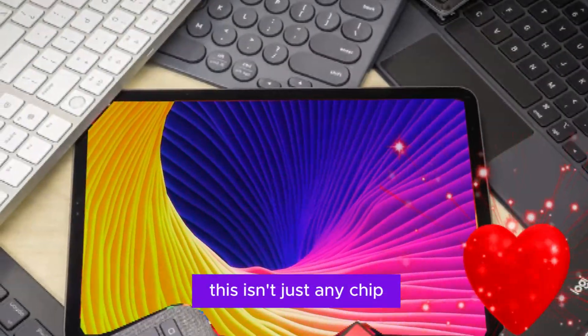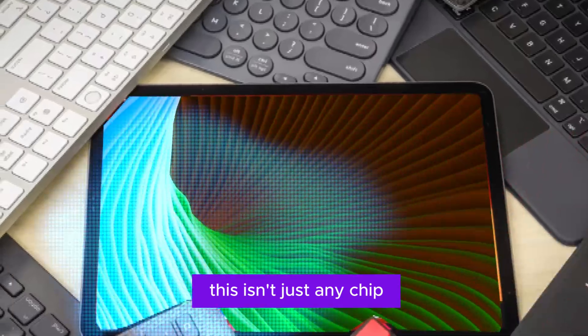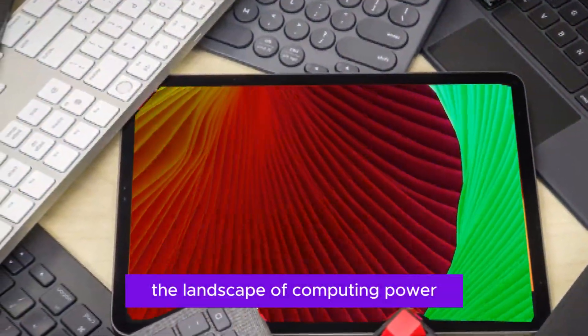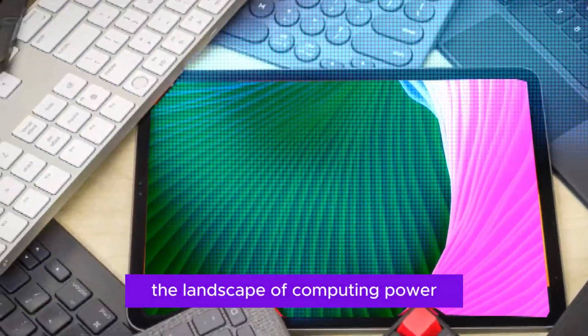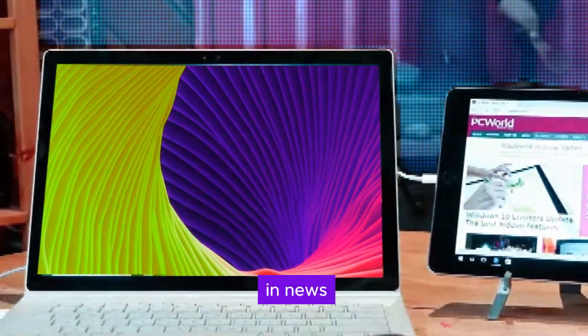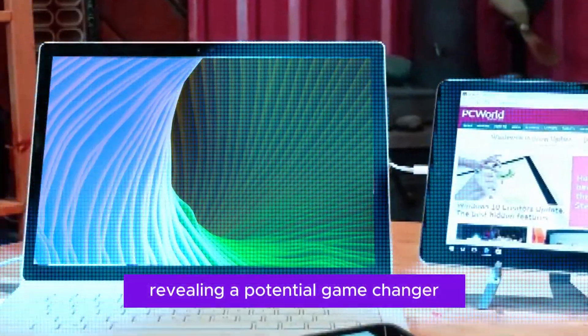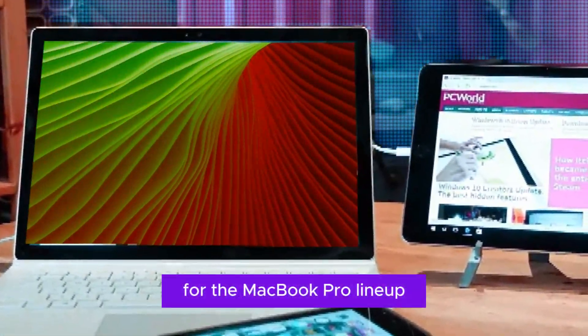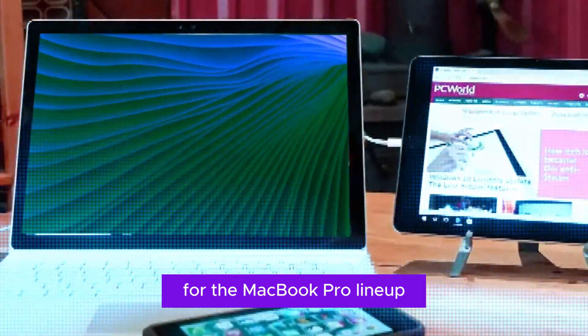This isn't just any chip, it's poised to redefine the landscape of computing power. Buckle up as we dissect the latest leaks and news, revealing a potential game-changer for the MacBook Pro lineup.